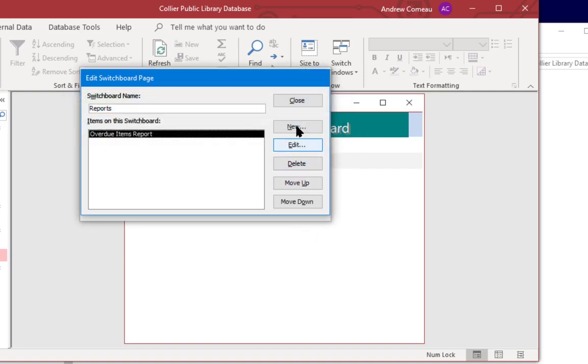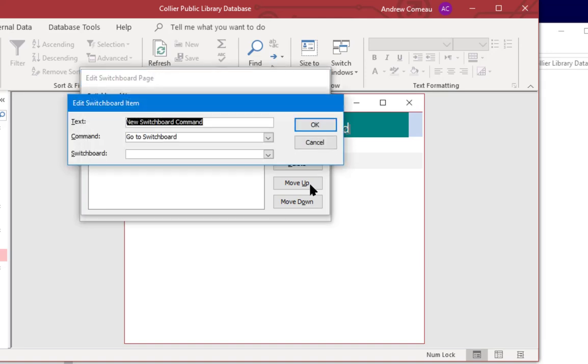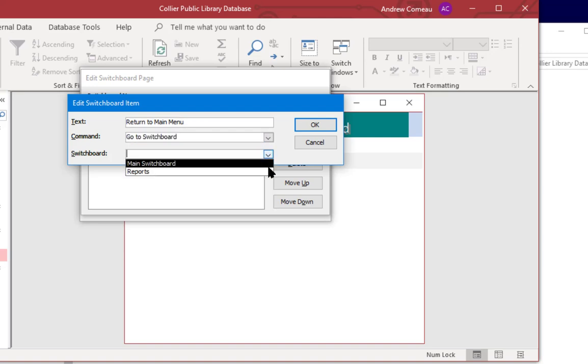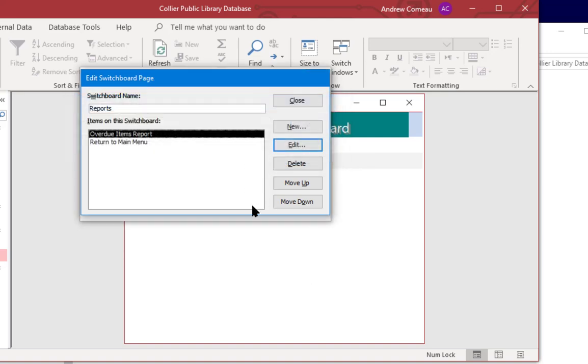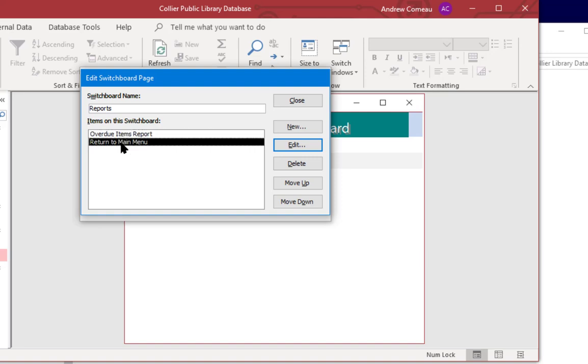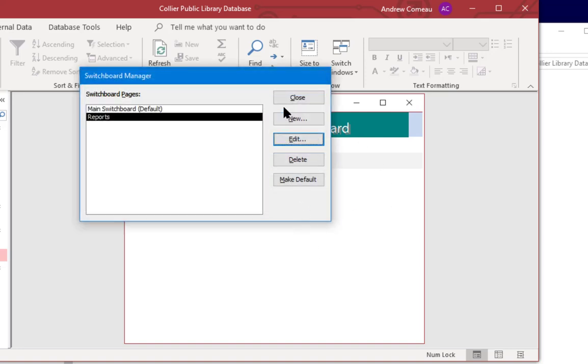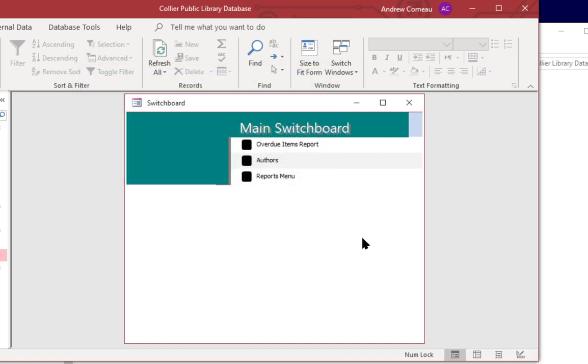Edit reports and new and I'll just go ahead and add the overdue report again, and open report, report overdue. Click OK. And one thing that you can do is add a return button so I'm going to add another one, new, new switchboard, command go to switchboard, and main switchboard. So now we have a second page called reports and it has that single report on there and a command to return to the main menu. And close, close, close.